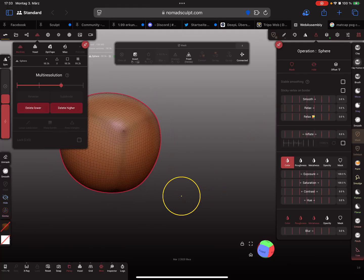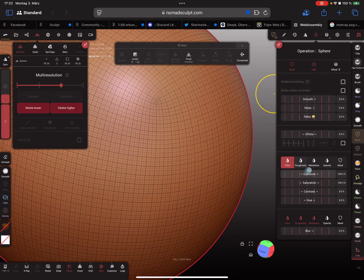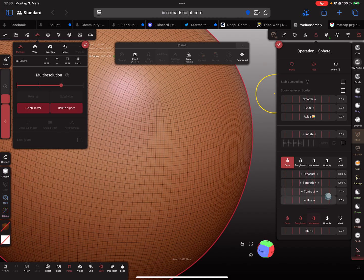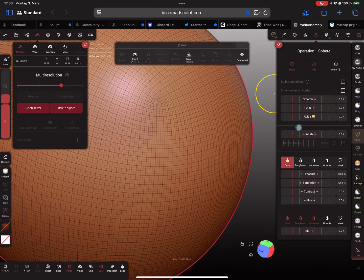That's all about the inflate thing here. For the other things I'll make separate tutorials. These are the filters, and this is the inflate slider. That's it, have fun with sculpting, ciao.